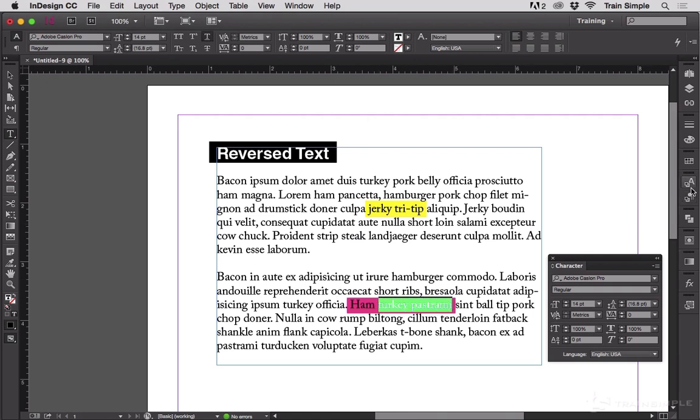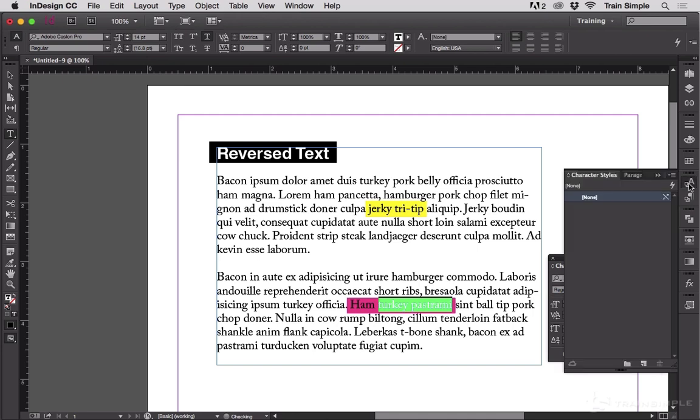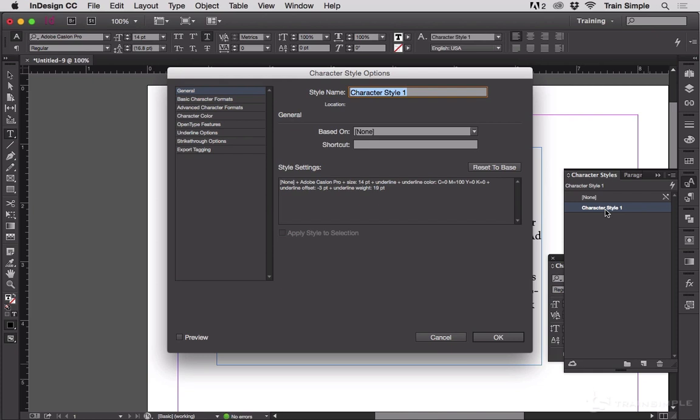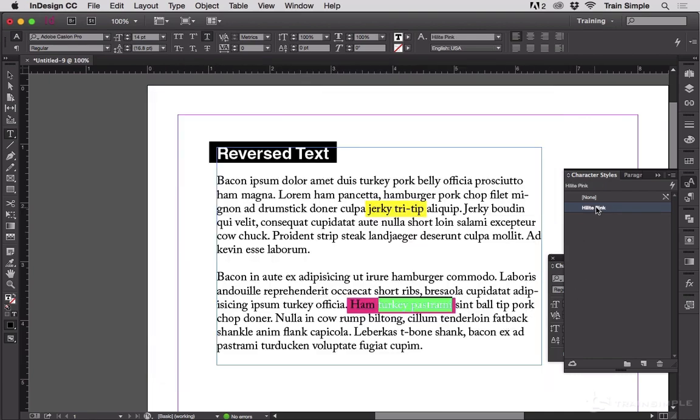Highlight that again or select it with a highlight. Go to character styles, new. We'll call this highlight pink. And I know I misspelled it. I did it on purpose just so I have a nice short character style name.